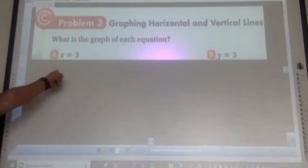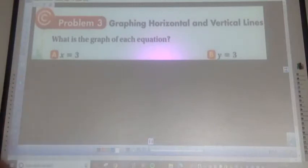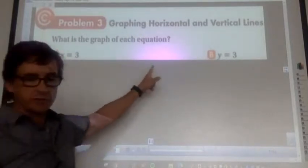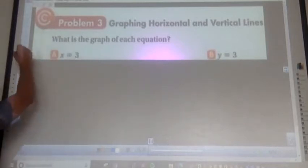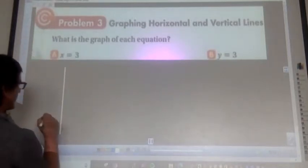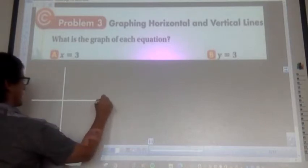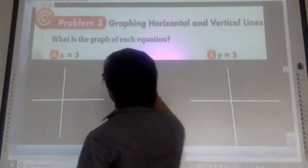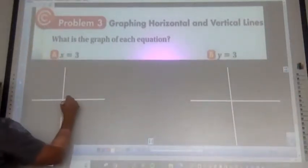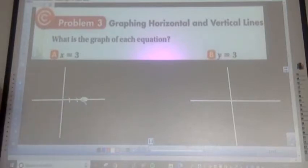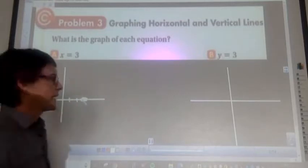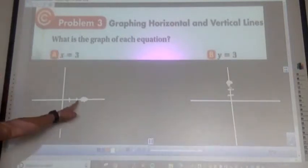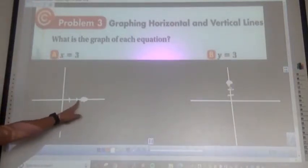Now we have x equals 3 and y equals 3, already solved. We need to graph these. For x equals 3, go 1, 2, 3 on the x-axis and make a dot. For y equals 3, go up 1, 2, 3. The question is: does each line go horizontal or vertical?